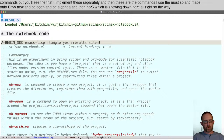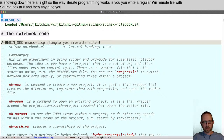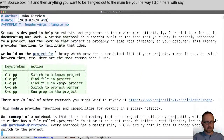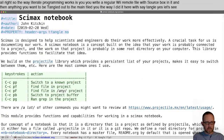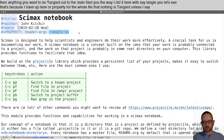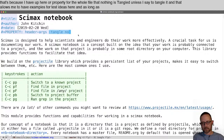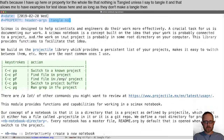The way literate programming works is you write a regular org mode file with source blocks in it, and anything you want tangled out to the main file, you mark 'tangle yes.' I have a property for the whole file that nothing is tangled unless I say to tangle it. That allows me to have examples or test ideas here, and as long as I don't mark them tangle, they don't get included.